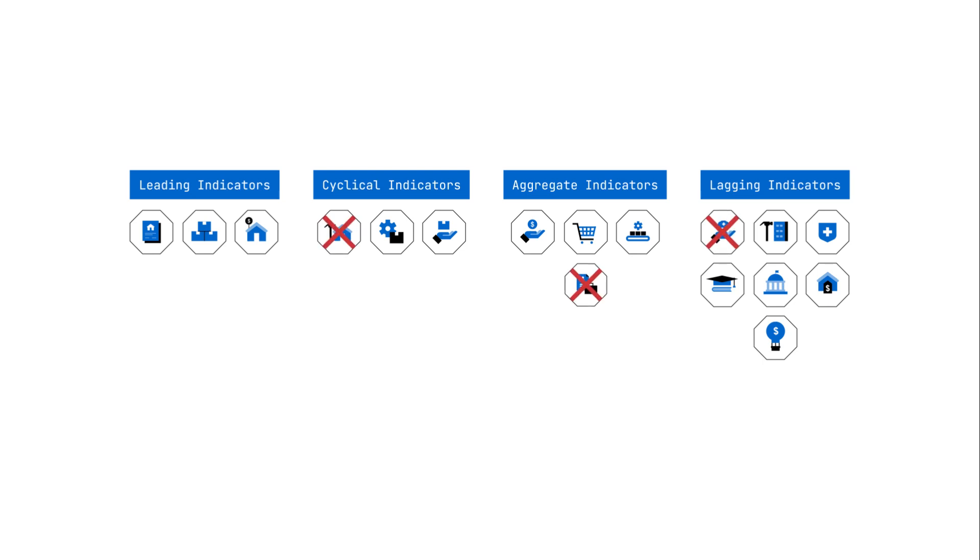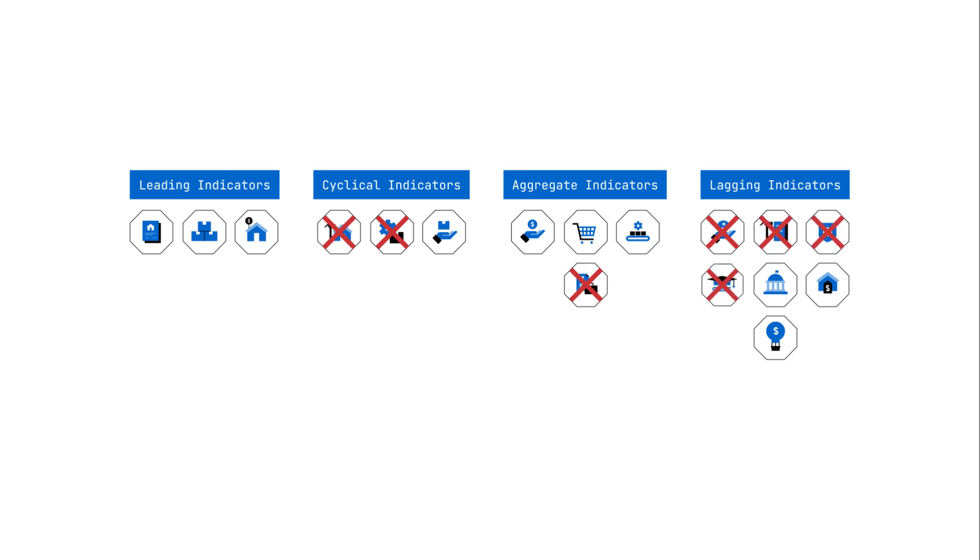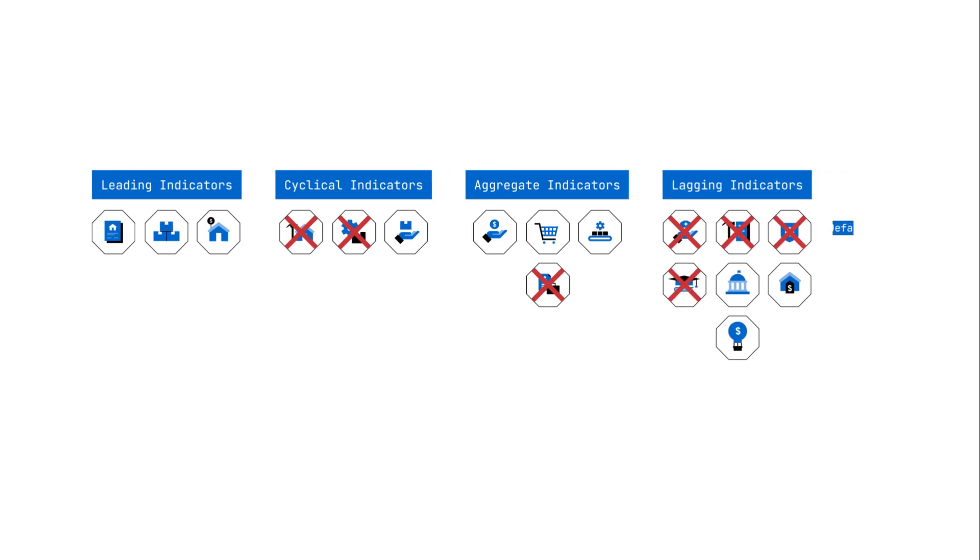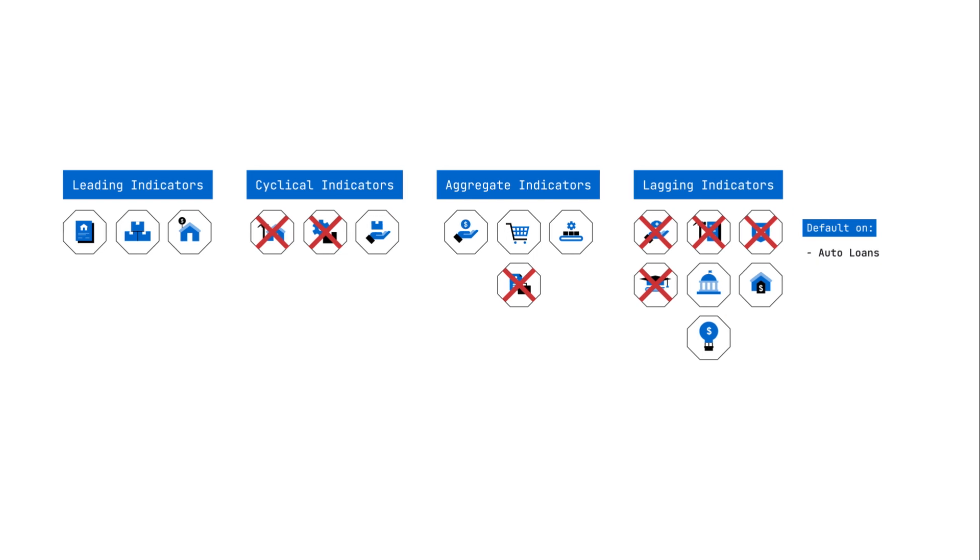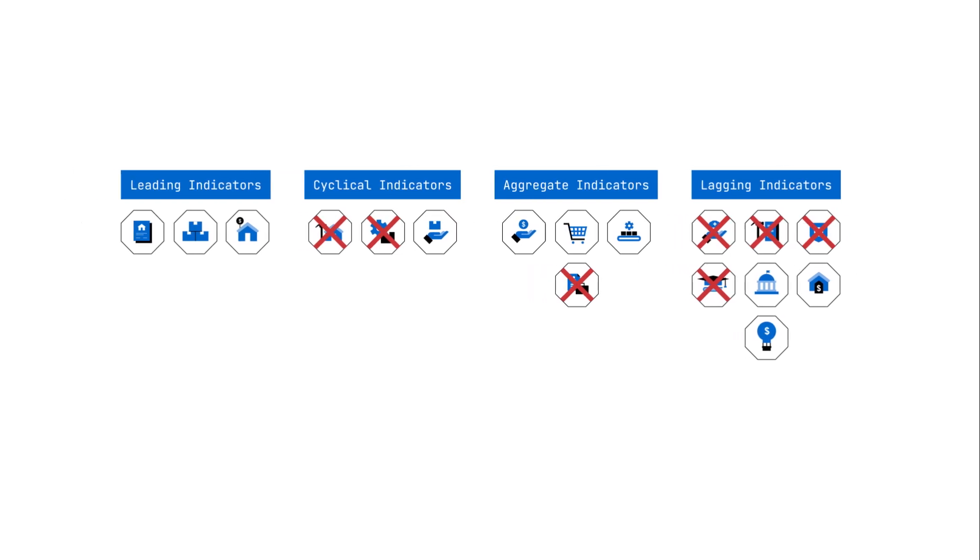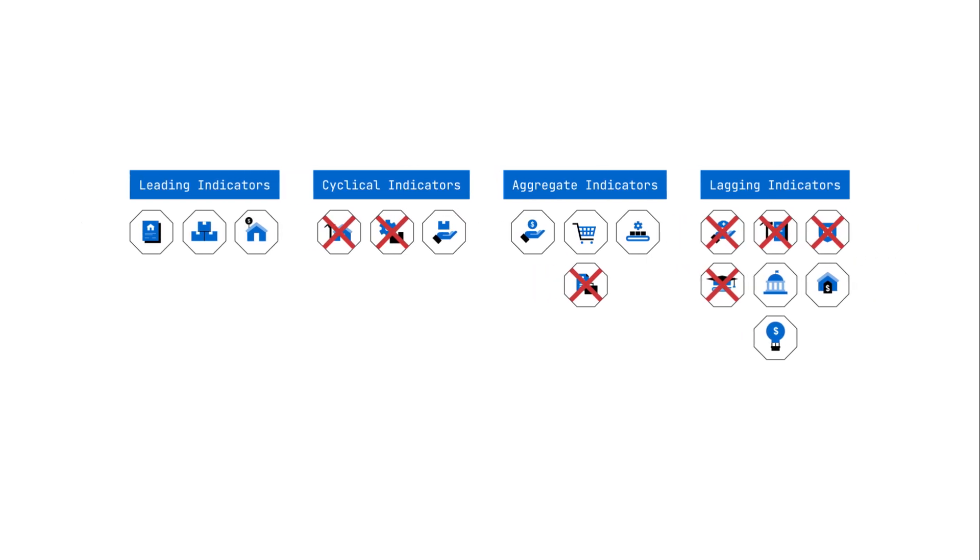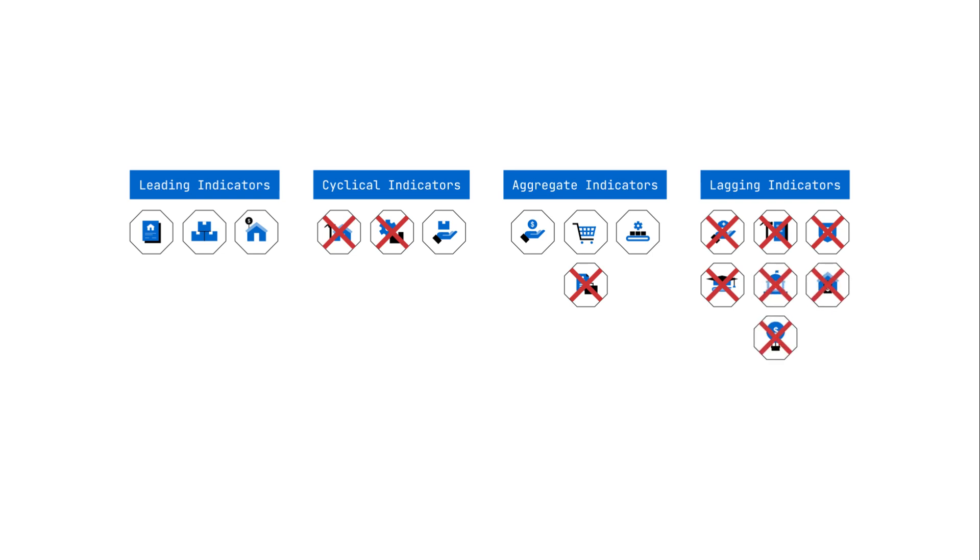the services sector is only impacted once job losses occur in the cyclical economy. Once unemployment builds in these early sectors, those people who are now unemployed begin to pull back on services consumption, as well as default on auto loans, credit card loans, and other debts. Only then do banks see loan losses increase, leading to a more widespread credit contraction and downstream impacts on the services sectors.